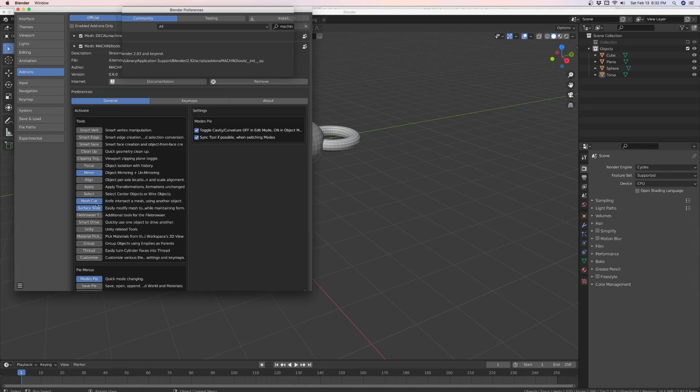It's mirror, mesh cut, and surface slide. And then I also got the modes pie, which is a better way to get into edit mode. You can go directly to edge mode, face mode, vertex mode, whatever you want. It's a little quicker.